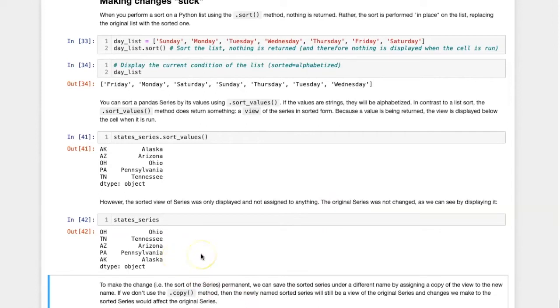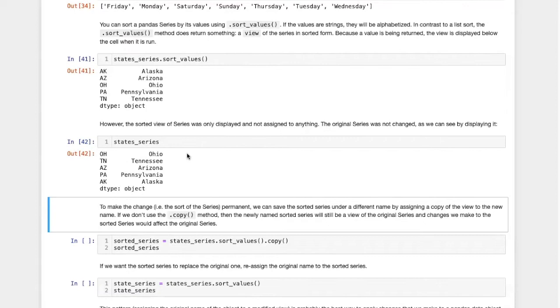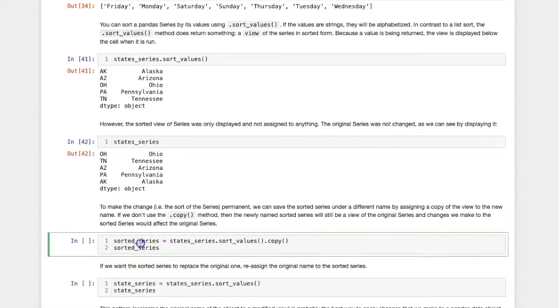How can I make changes like this be permanent? There are several ways that I can deal with this problem. One is to create a named object under a different name and to assign a copy of this sorted view to the new name.